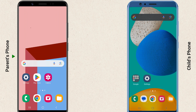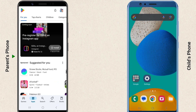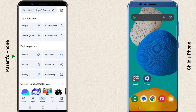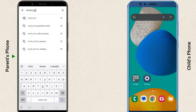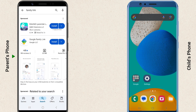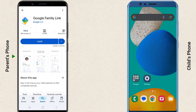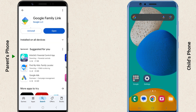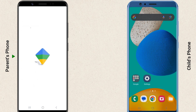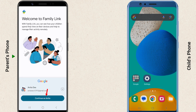Start by downloading the Google Family Link app on your phone from the Google Play Store or Apple App Store. After installing, open the app and sign in with your Google account.